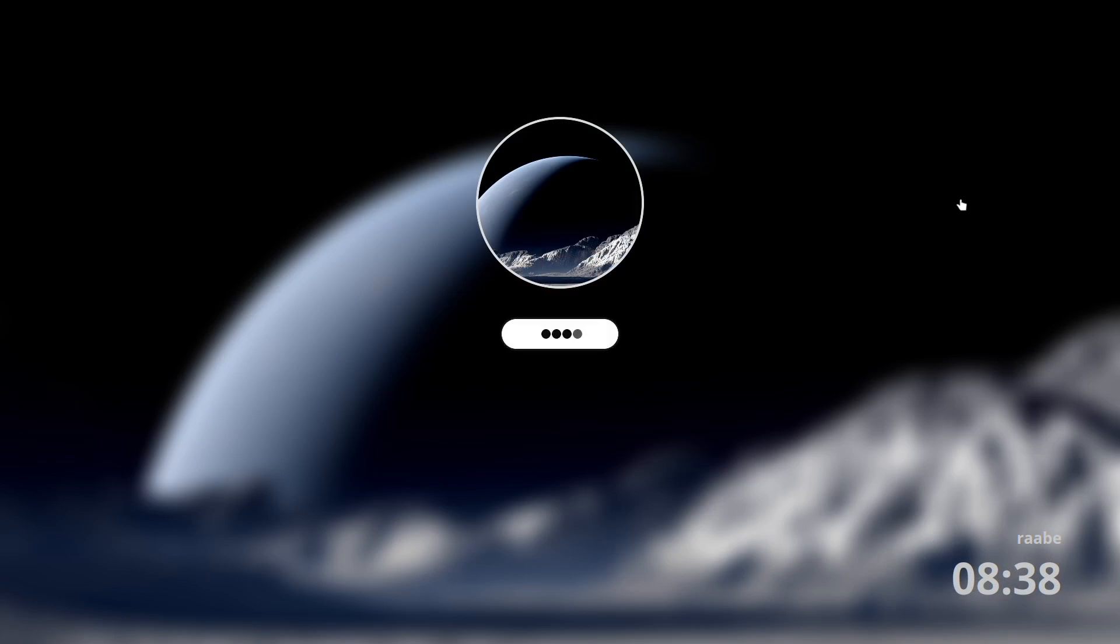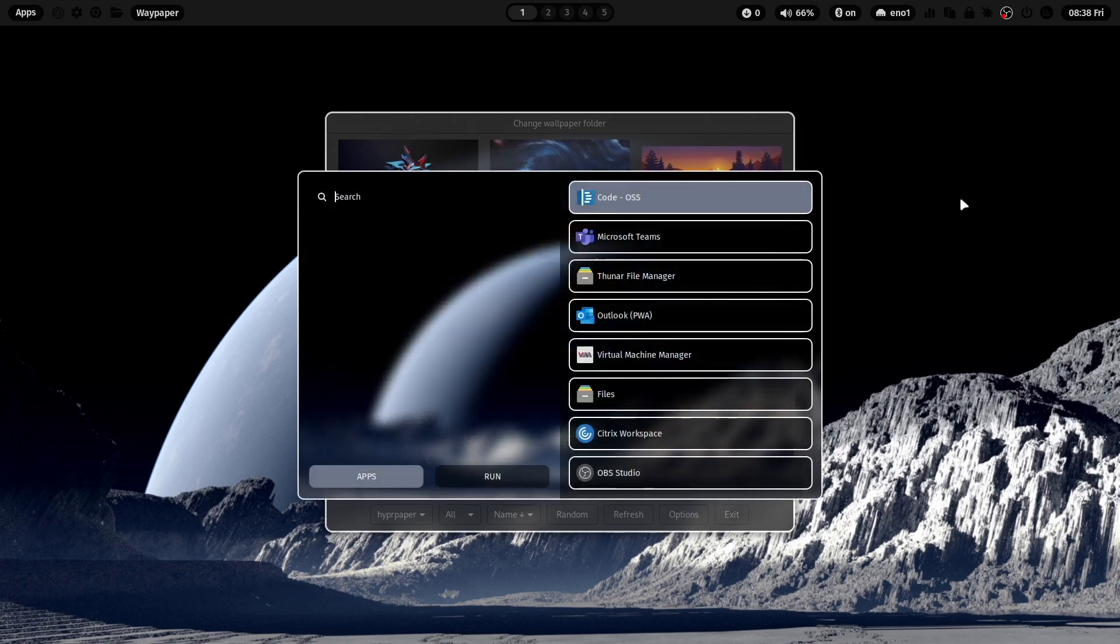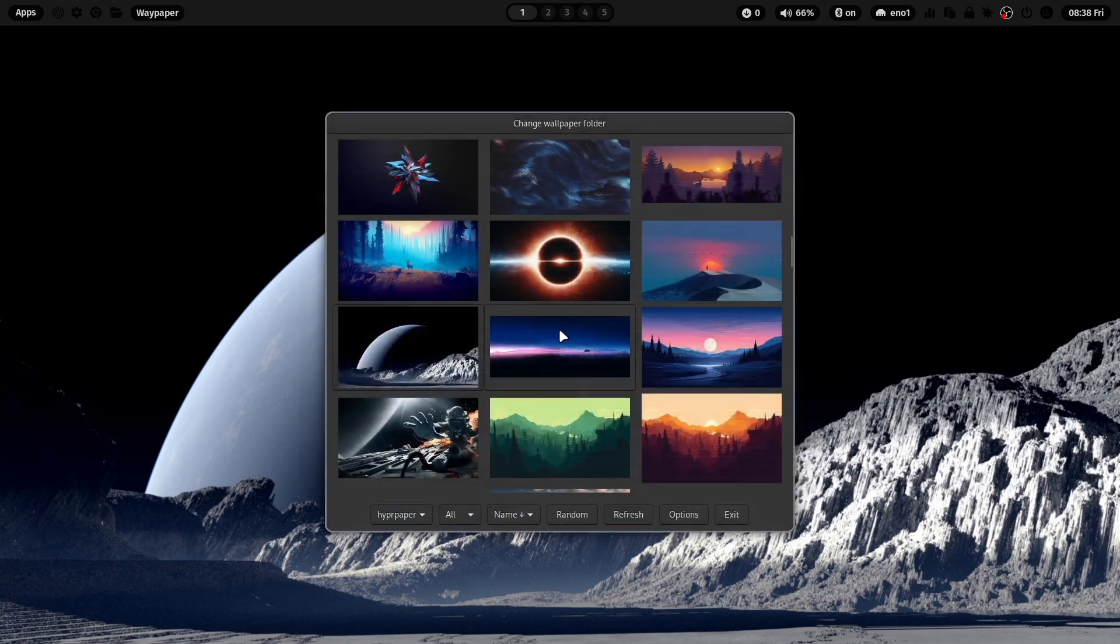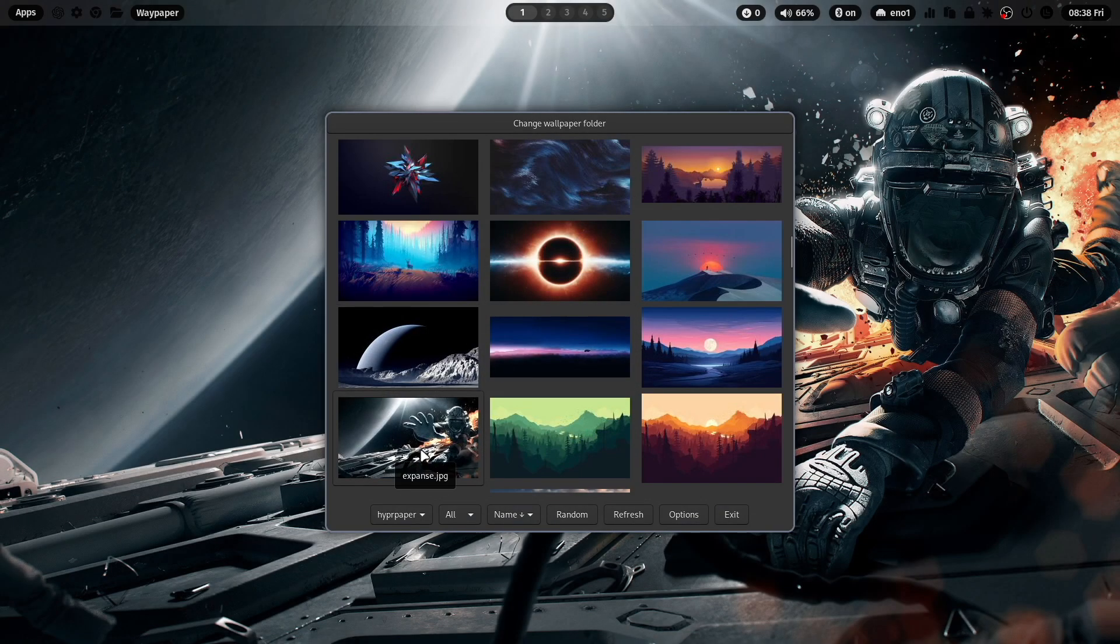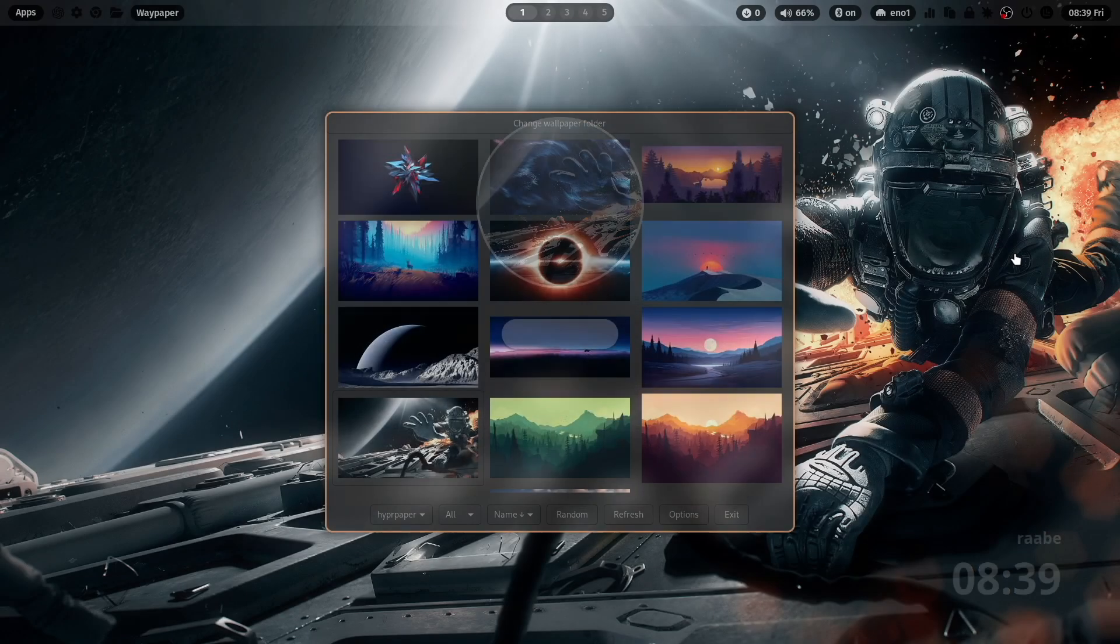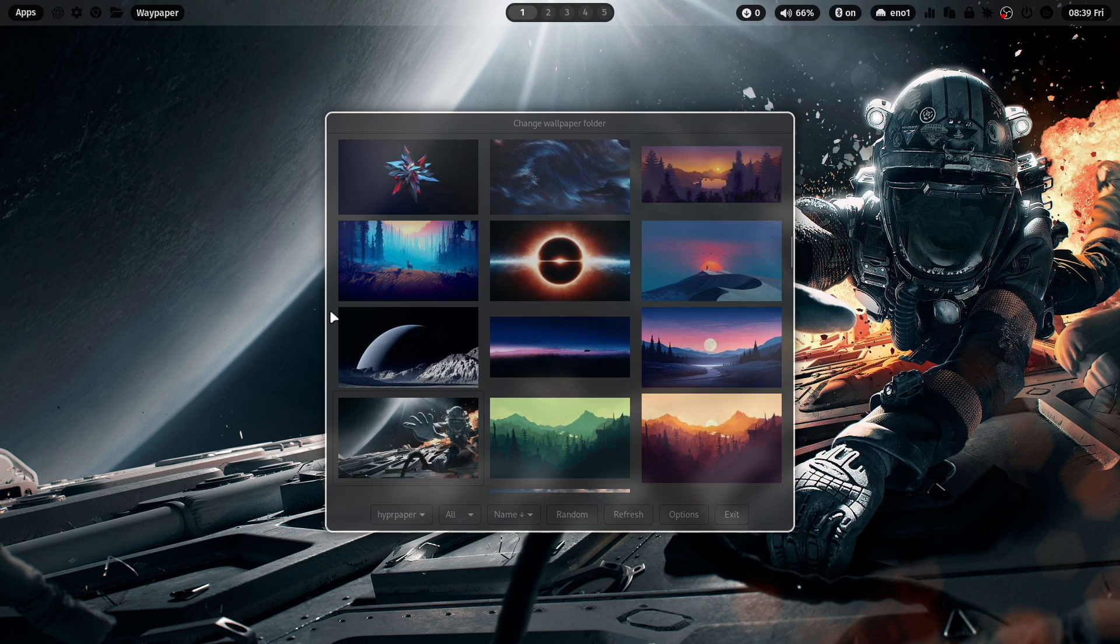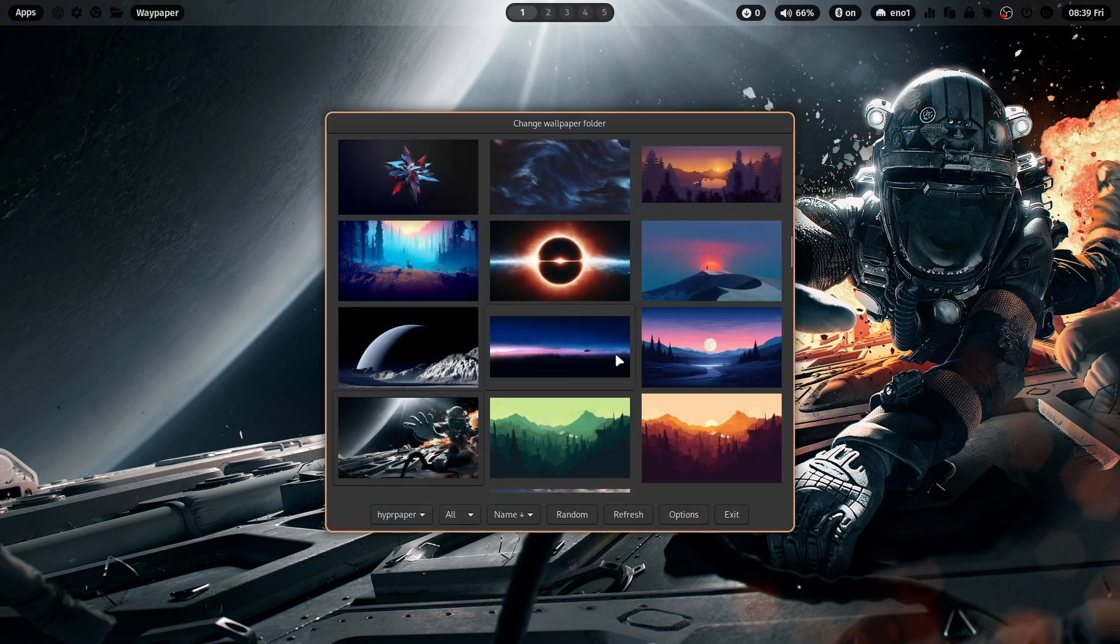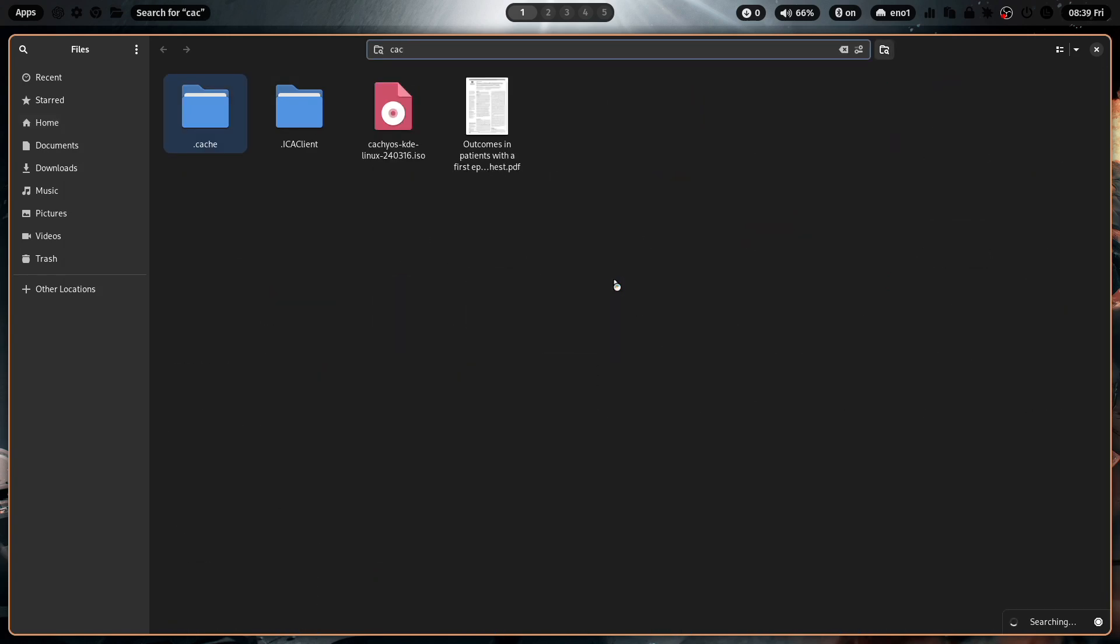For example, if you switch now again to the wallpaper with the moon, it switches immediately because the versions of the wallpaper are still available. So also here, when I click now on HyperLock, all the versions are still available. And of course, also here in Rofi. The same here. Switches immediately and all versions of the wallpaper are immediately available. So very nice performance tweak.